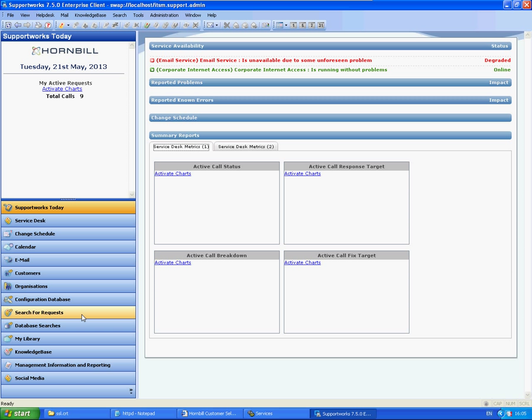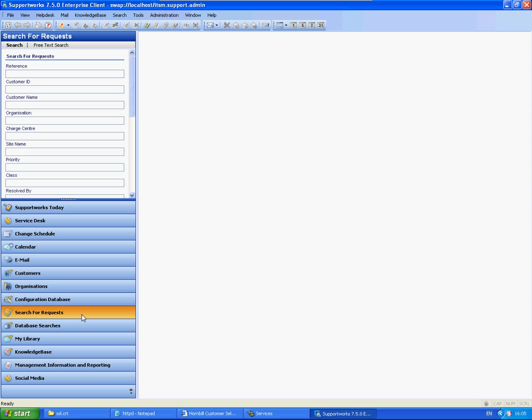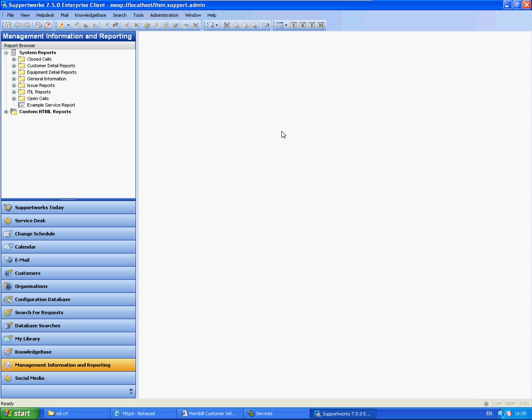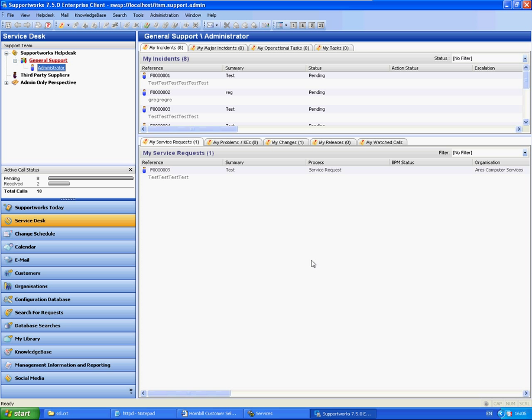There's a couple of other areas in here which actually use the SSL as well, which would be the search for request page here and also reporting as well. These all use a HTTP service.